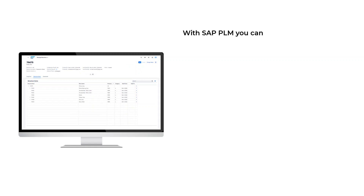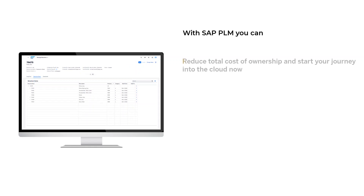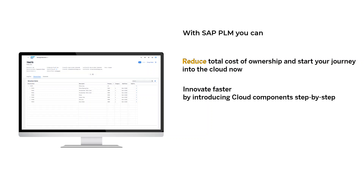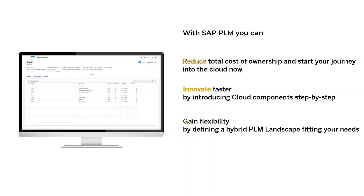With SAP PLM you can reduce total cost of ownership and start your journey into the cloud now. Innovate faster by introducing cloud components step by step. Gain flexibility by defining your hybrid PLM landscape fitting your needs.